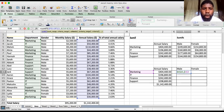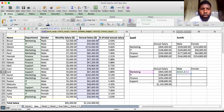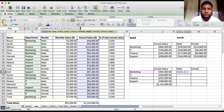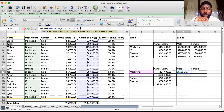To recap: you've got your sum range, your first criteria range (department), and then you specify what that criteria is — with the column locked so as you drag the formula down it adjusts correctly. Now we need the second criteria.